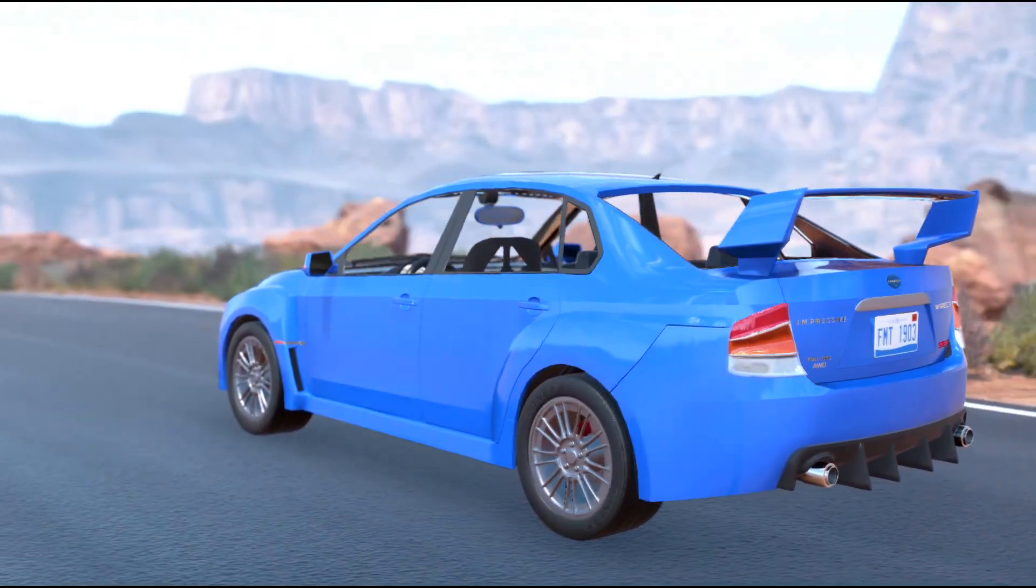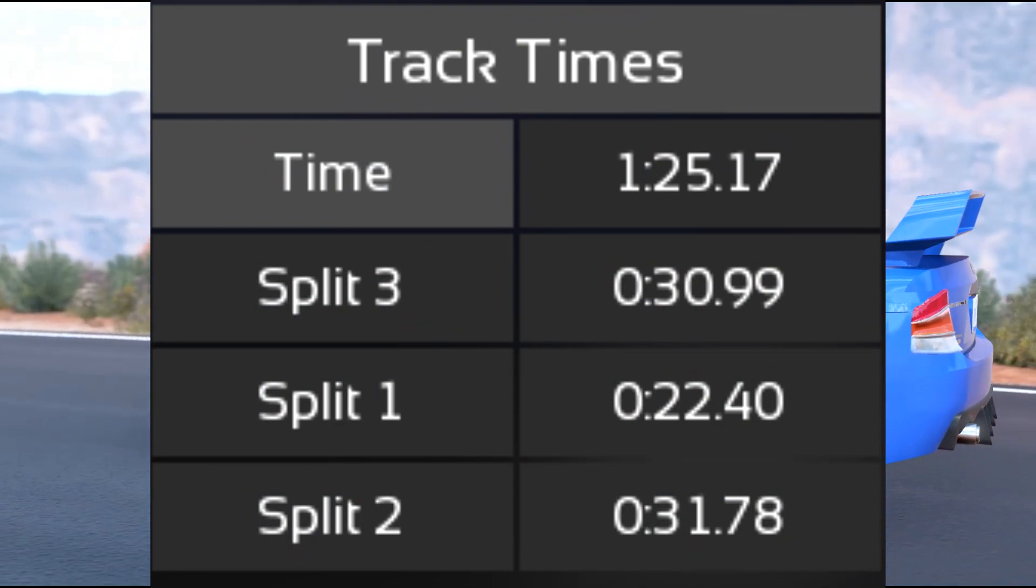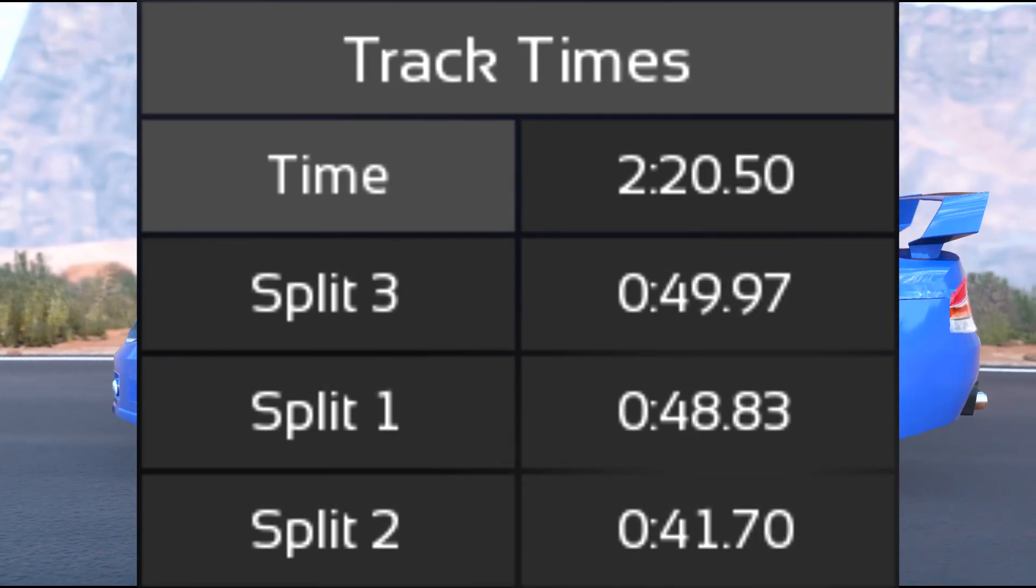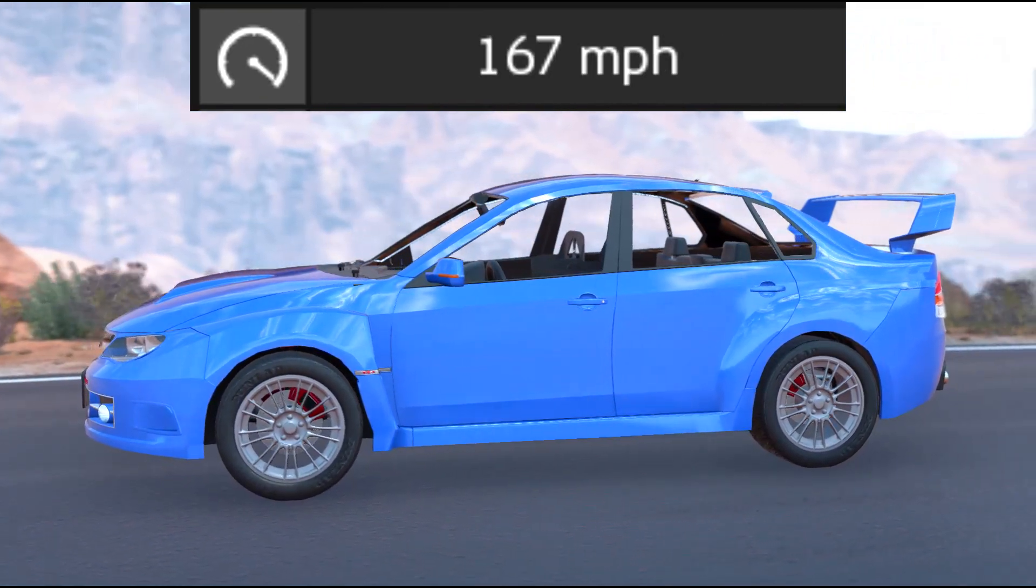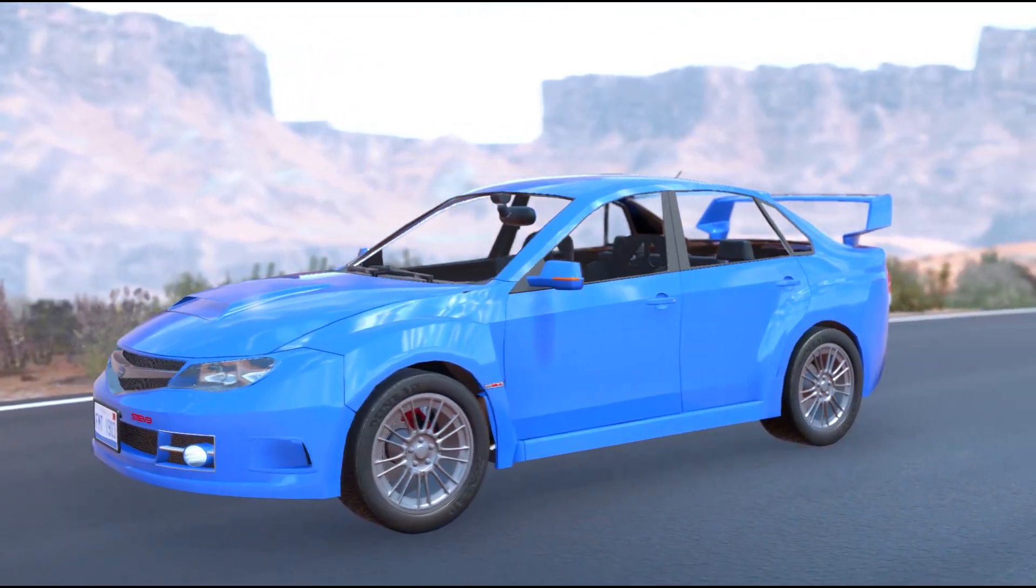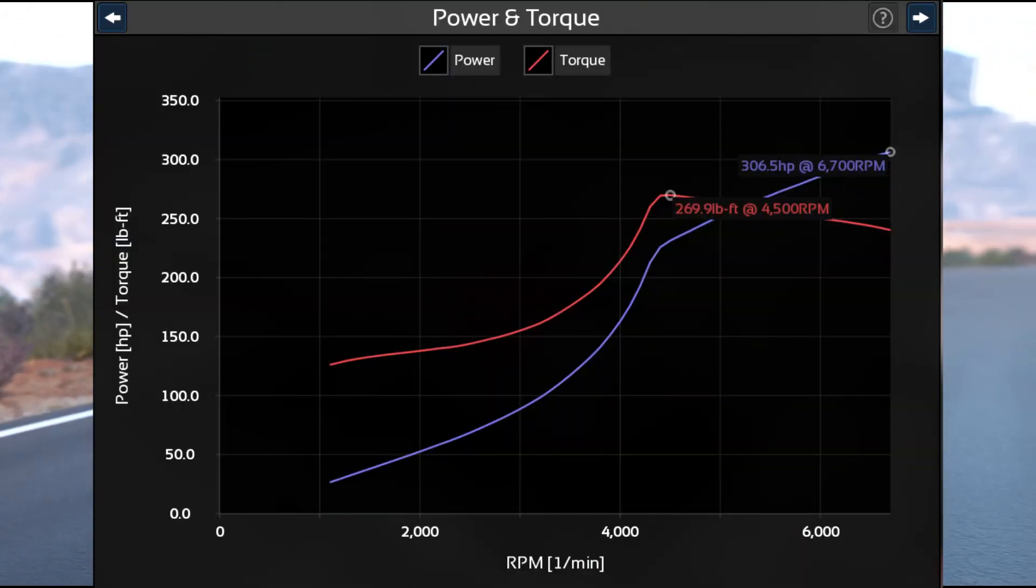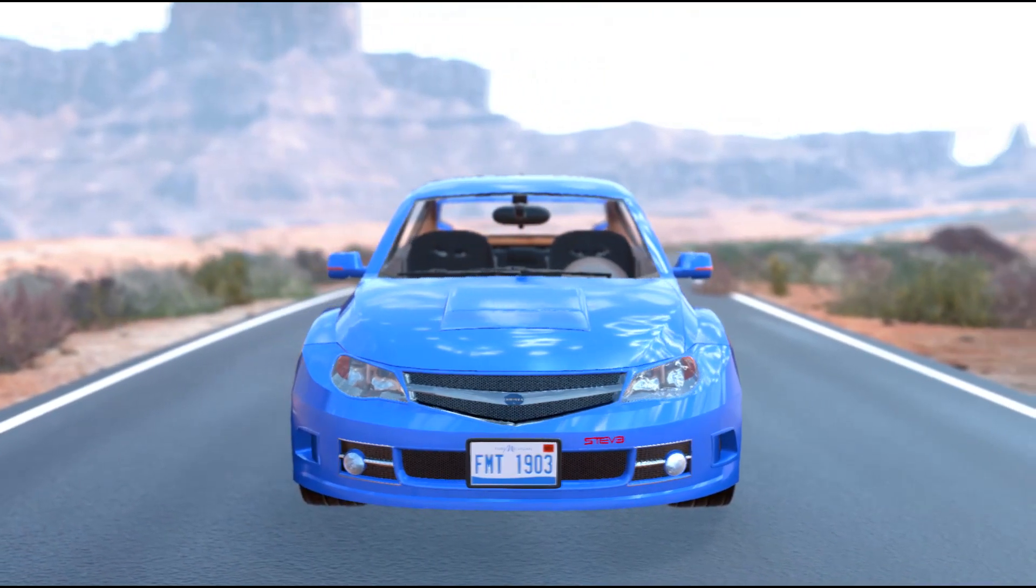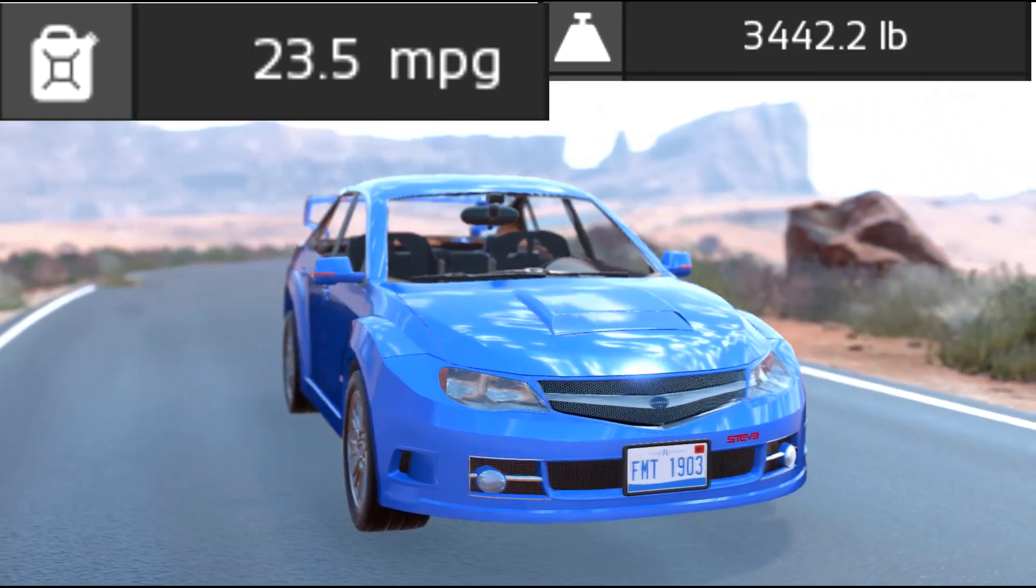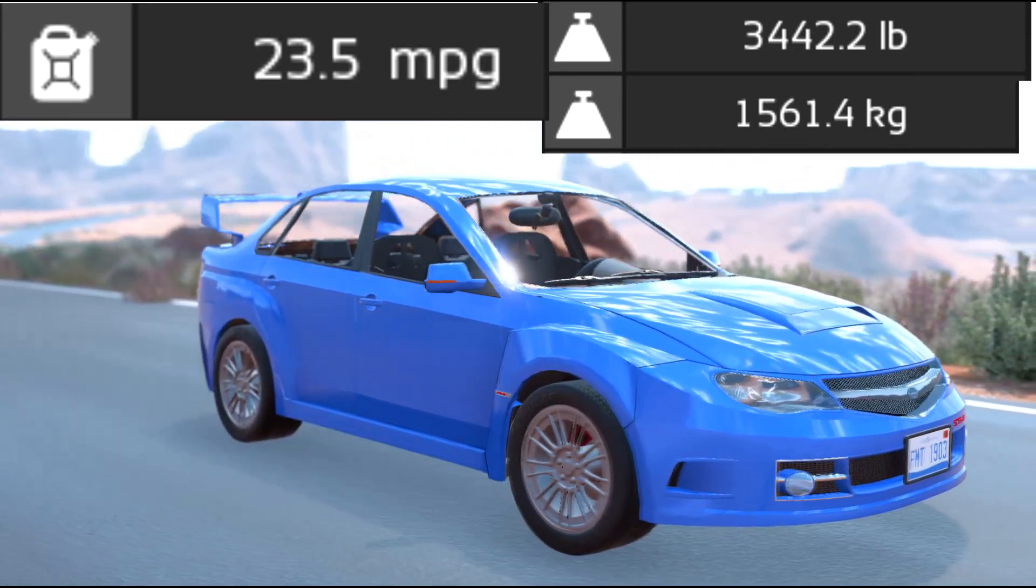It has a lap time of 1 minute, 25 seconds, 17 milliseconds at the quote-unquote Top Gear test track, and 2 minutes, 20 seconds, 50 milliseconds at the Automation track. A top speed of 167 miles per hour and a 0-60 in 6.18 seconds. This vehicle uses a 2.5 liter EJ257 Boxer 4 engine that produces 306.5 horsepower and 269.9 foot-pounds of torque. It has a fuel efficiency rating of 23.5 miles per gallon and weighs 3,442.2 pounds or 1,561.4 kilograms.